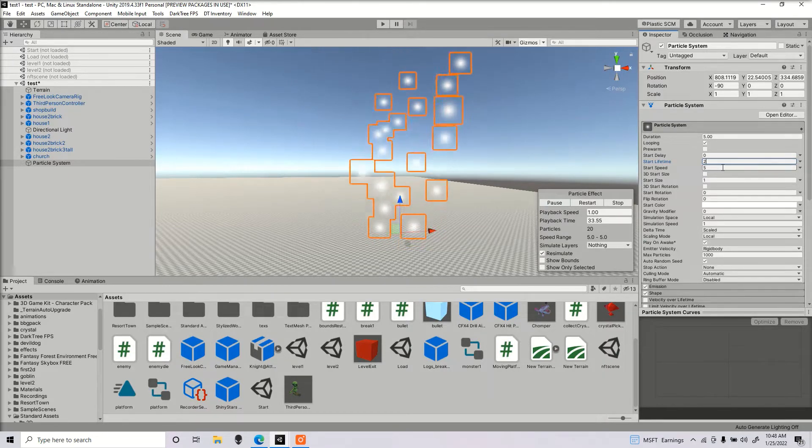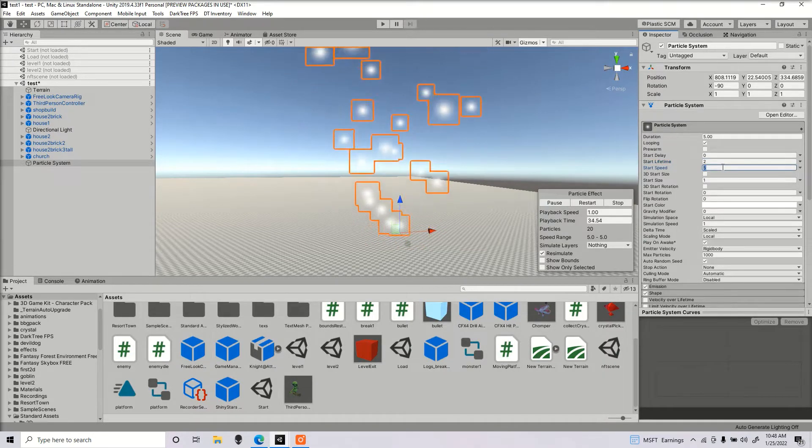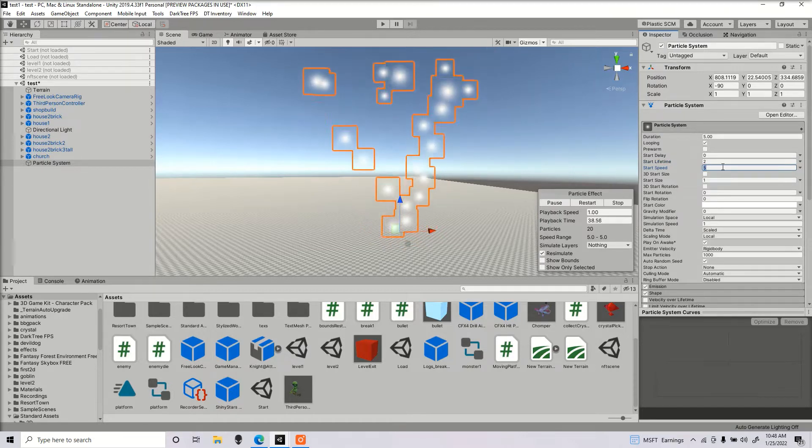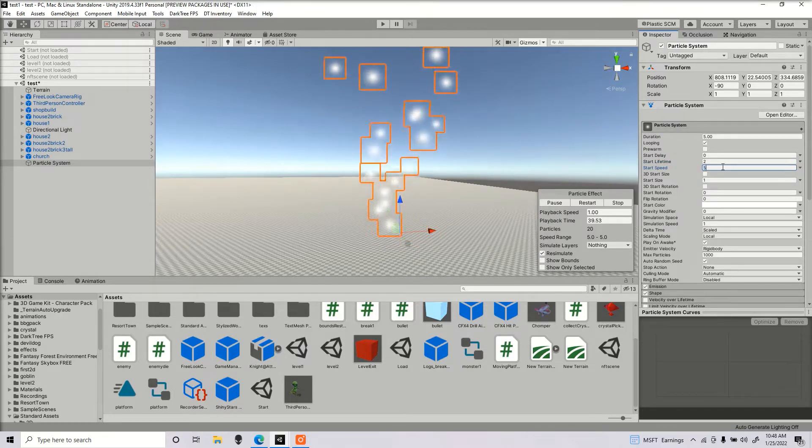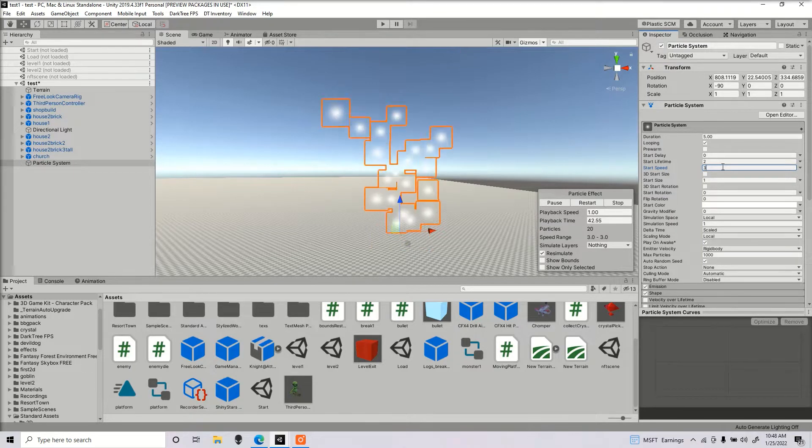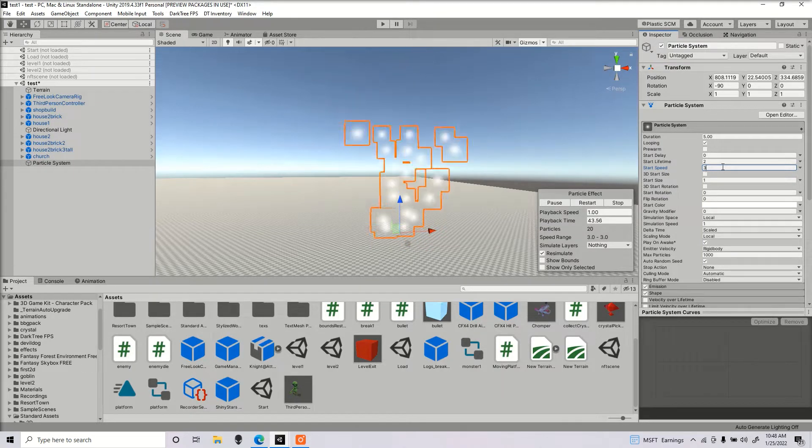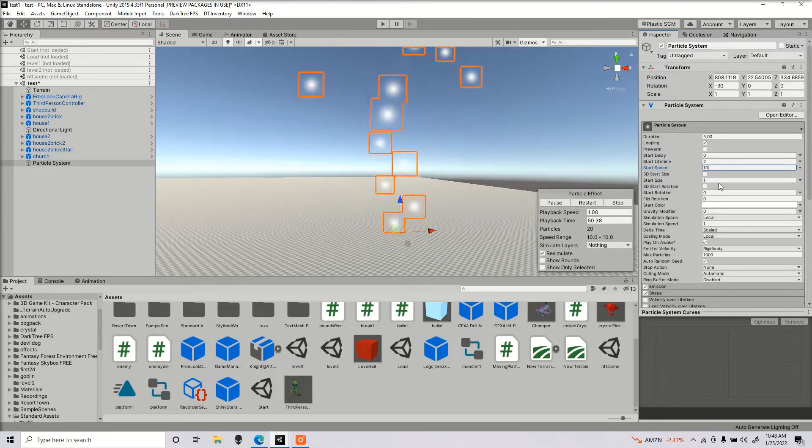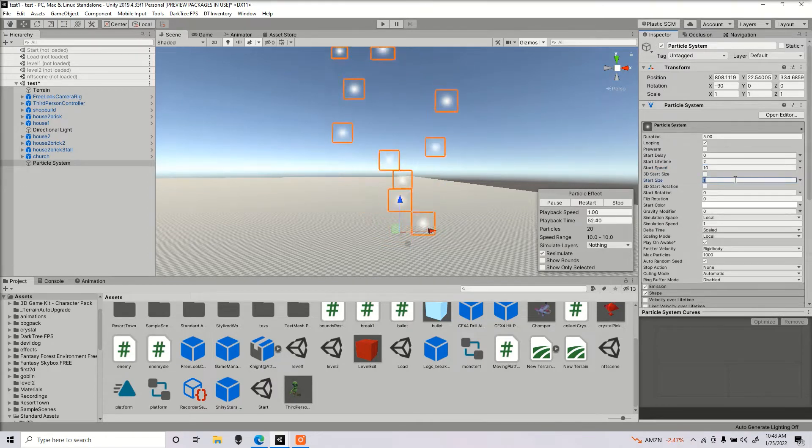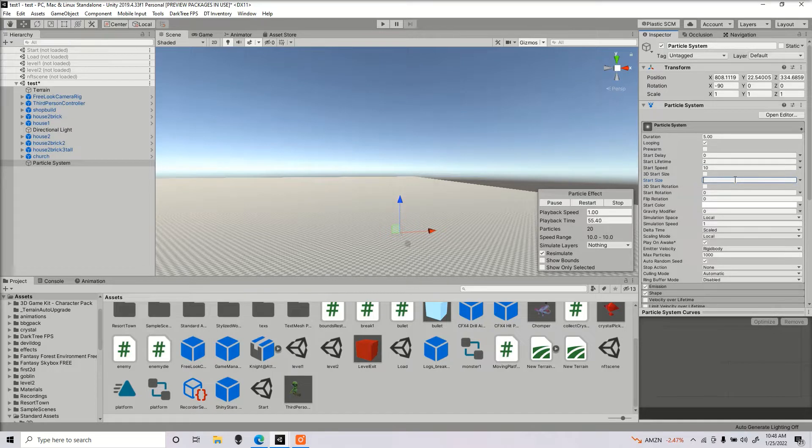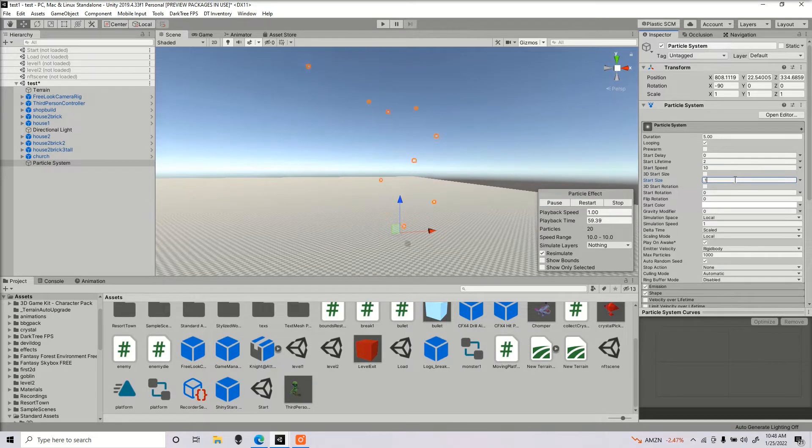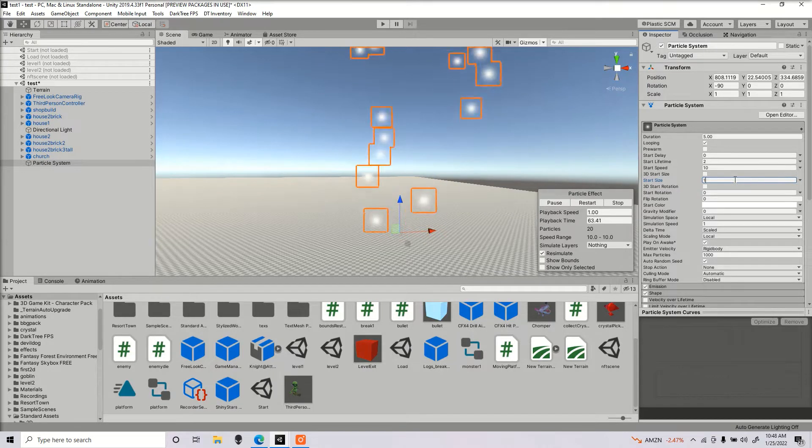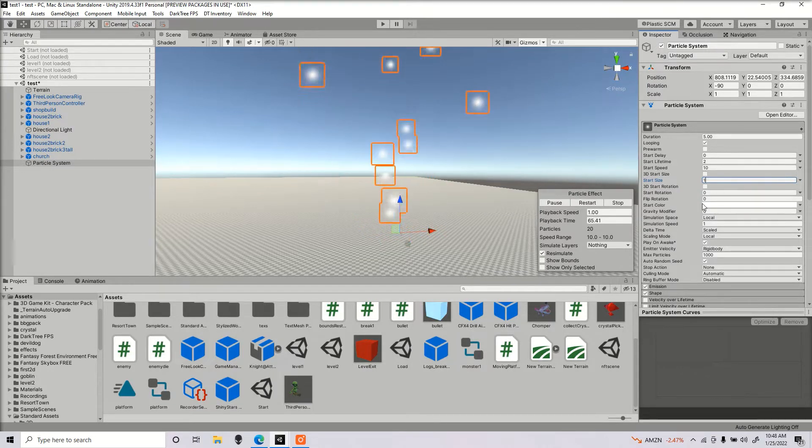The start speed would be obviously the speed of the particles. If I wanted to go really fast, I would turn that up. Here we got our start size. This would be the size of our particles. I got it really small, but I'm going to keep it at default 1 so it's easier for you guys to see.